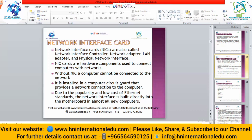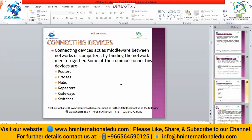The NIC is installed in the computer's circuit board — the motherboard — and provides a network connection to the computer. Due to the popularity and low cost of Ethernet standards, the network interface is now built directly into the motherboard in almost all new computers. Whenever we purchase any computer, laptop, or MacBook, it contains a NIC card inside the motherboard, making it very easy to connect devices to the network.